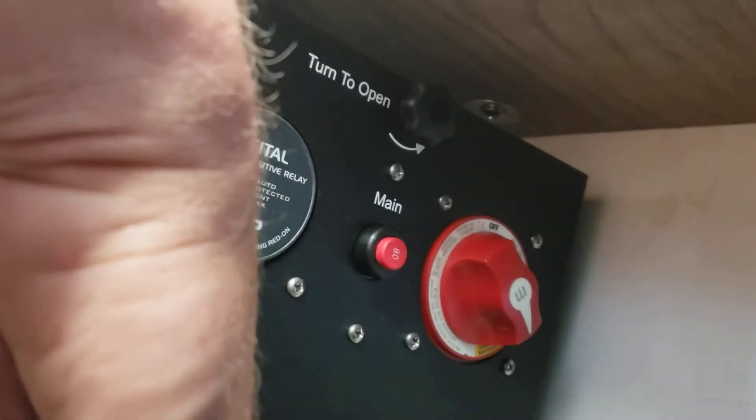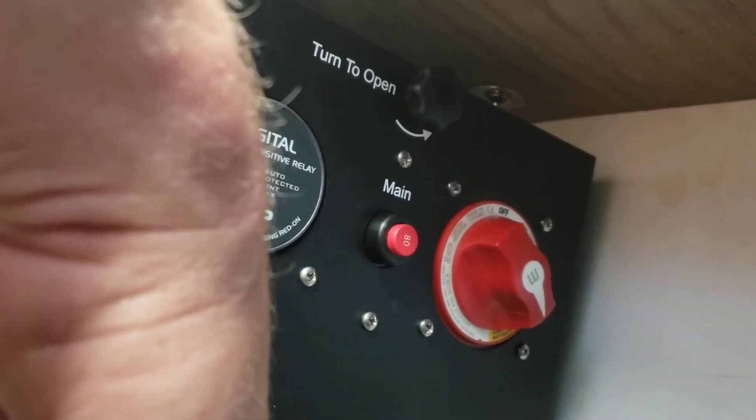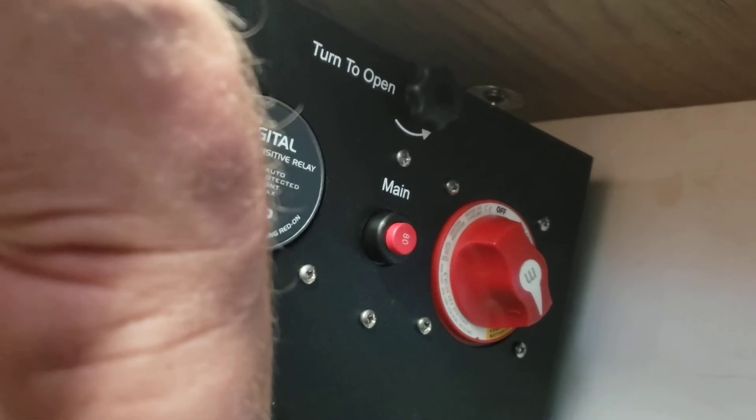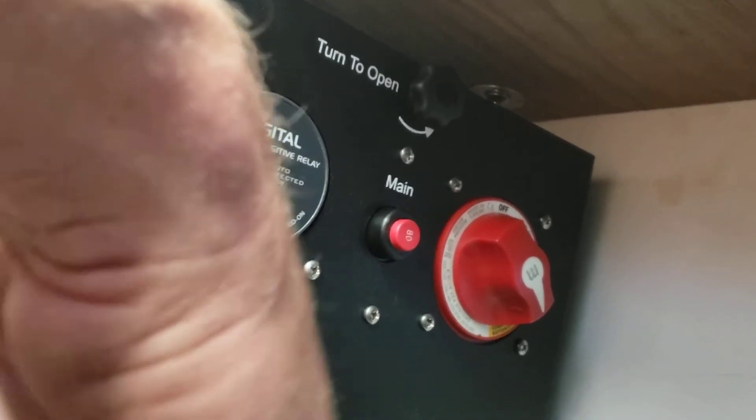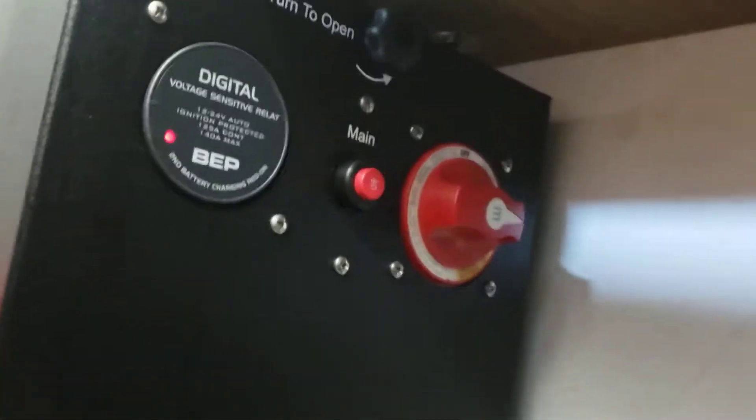The second click down is combined, and that ties the engine battery to the house battery. But because you have an onboard charger, you really don't need to use the combined feature. I would just leave it in the battery one position.